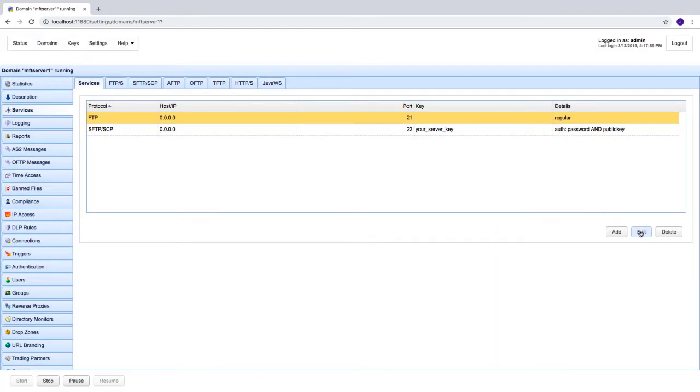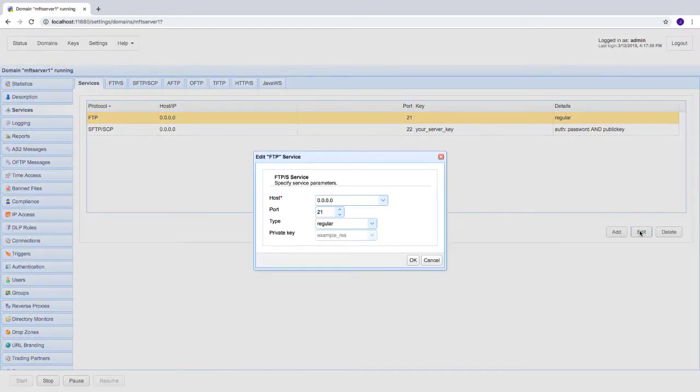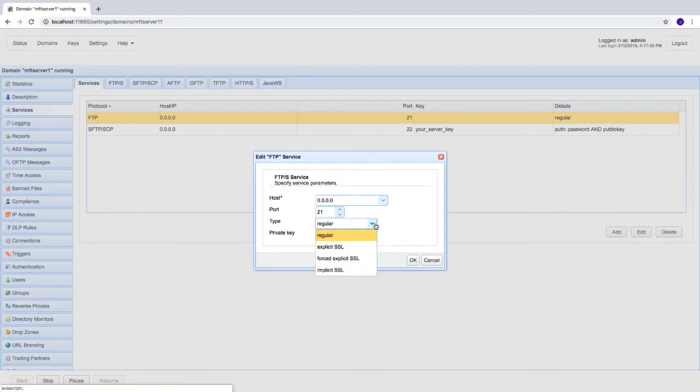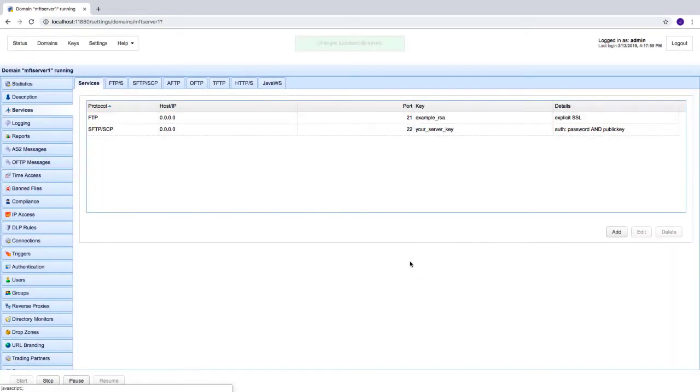Make sure the type is set to explicit SSL, forced explicit SSL, or implicit SSL.